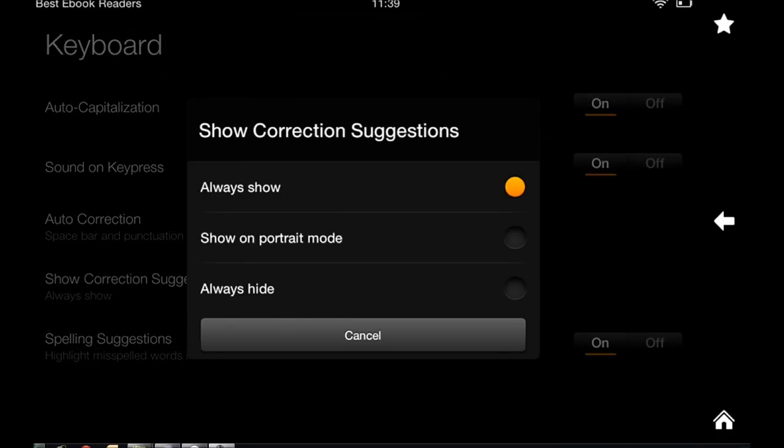You have the option to choose how the suggestions are shown. I have it always show. I mean, if you're going to show it, you may as well show it all the time or not at all.